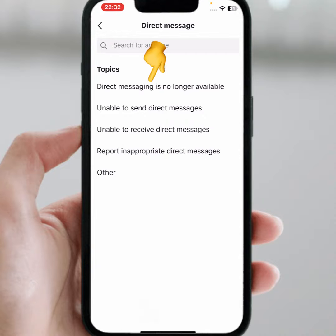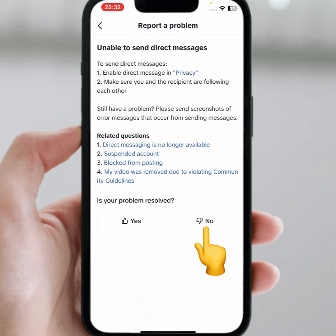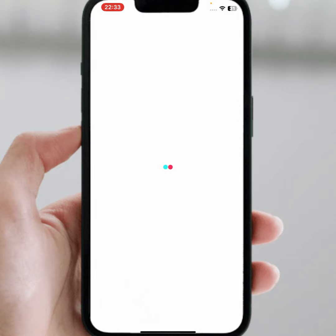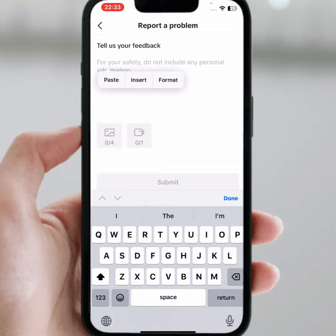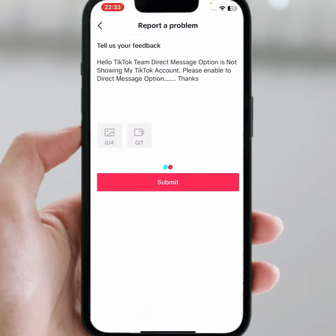Tap on 'Direct messaging is no longer available', then tap on this, wait a few seconds, then tap on No, then tap on 'Need more help'. From here explain your problem — type: 'Hello TikTok team, direct message option is not showing on my TikTok account, please enable the direct message option. Thanks.' Then tap on Submit.